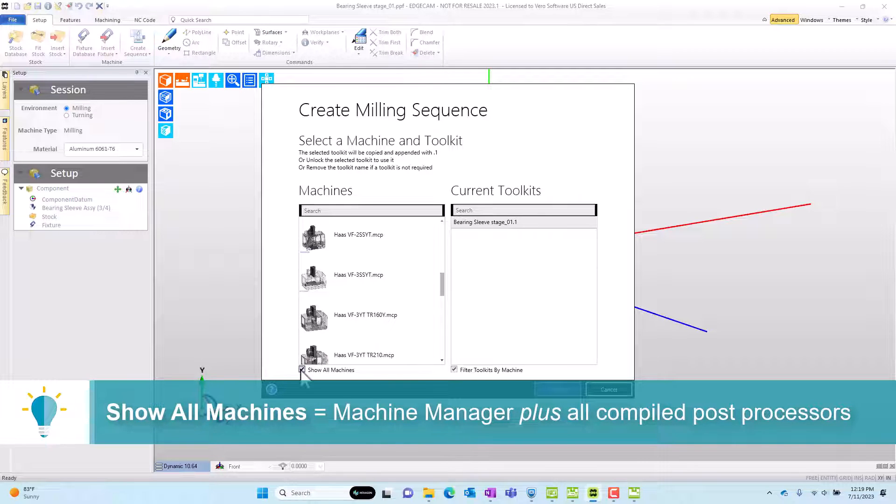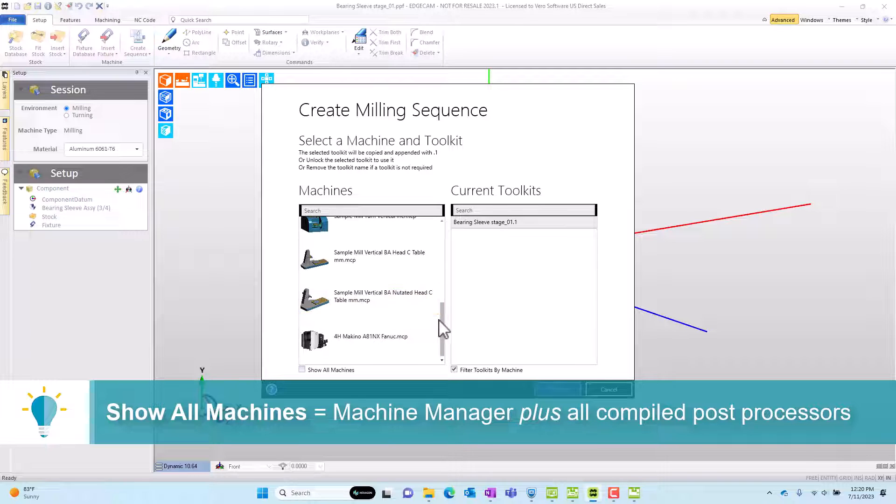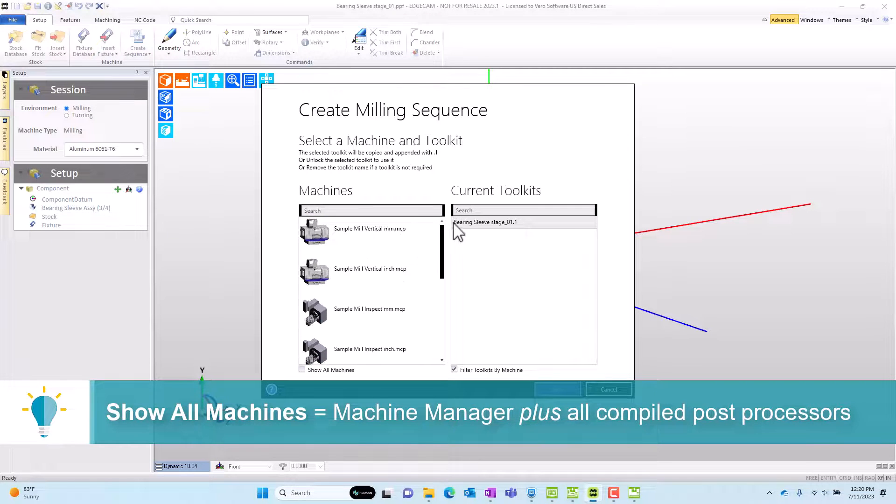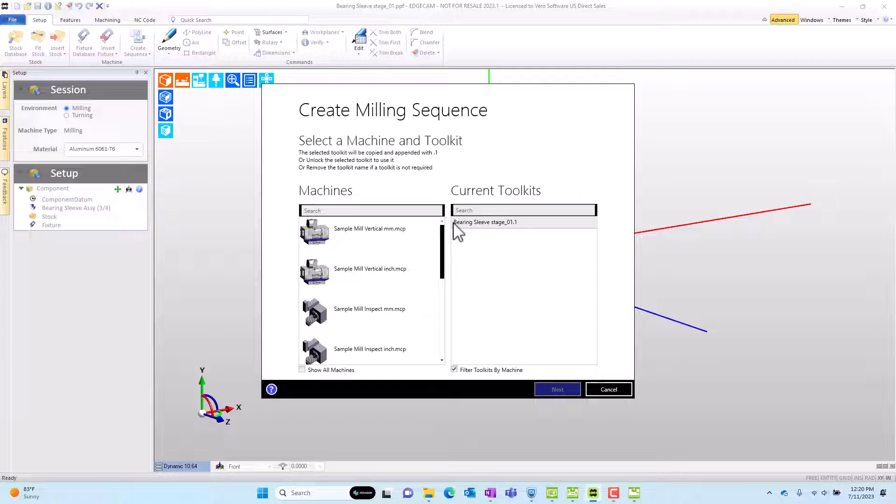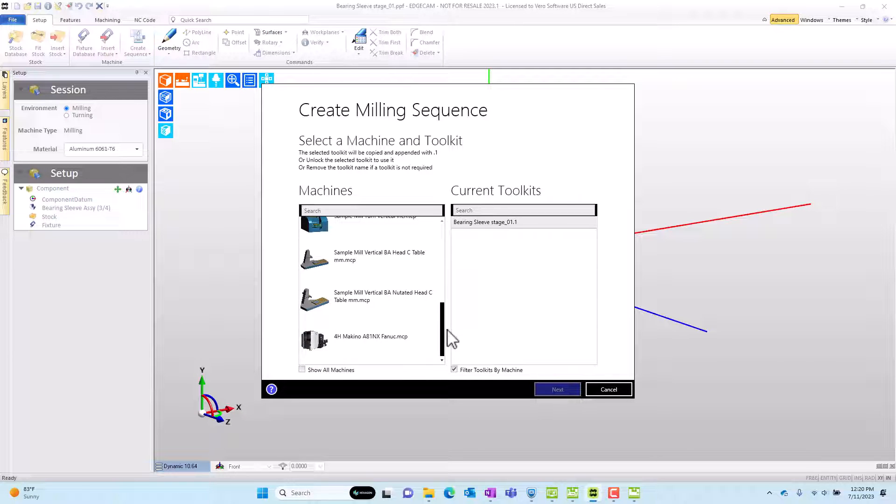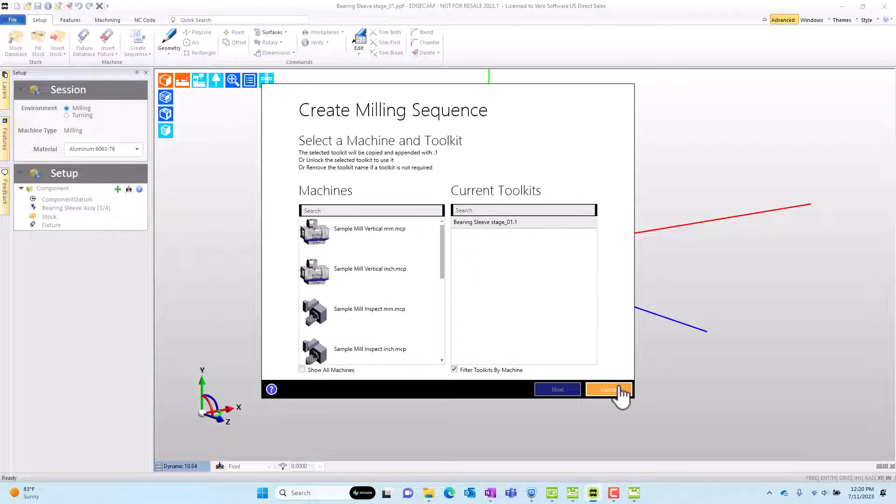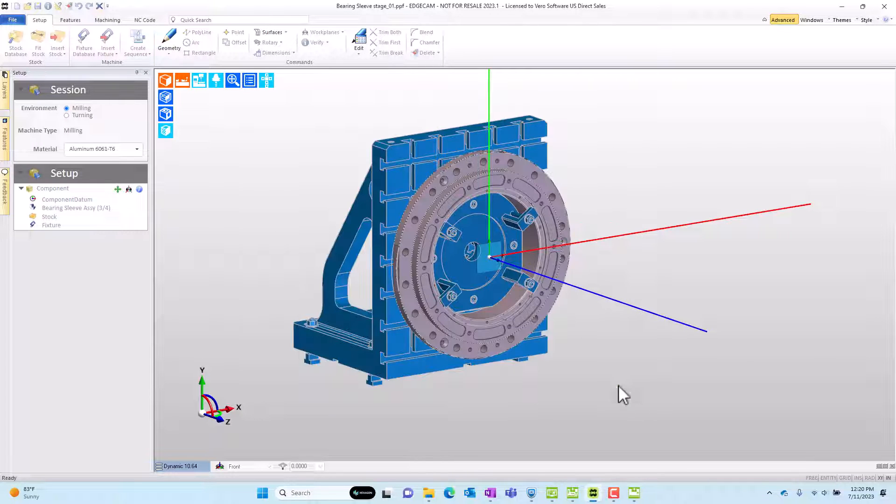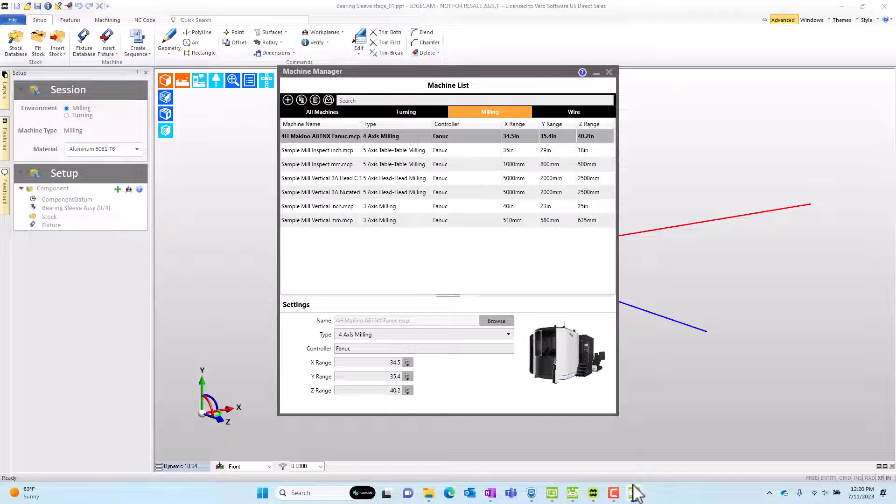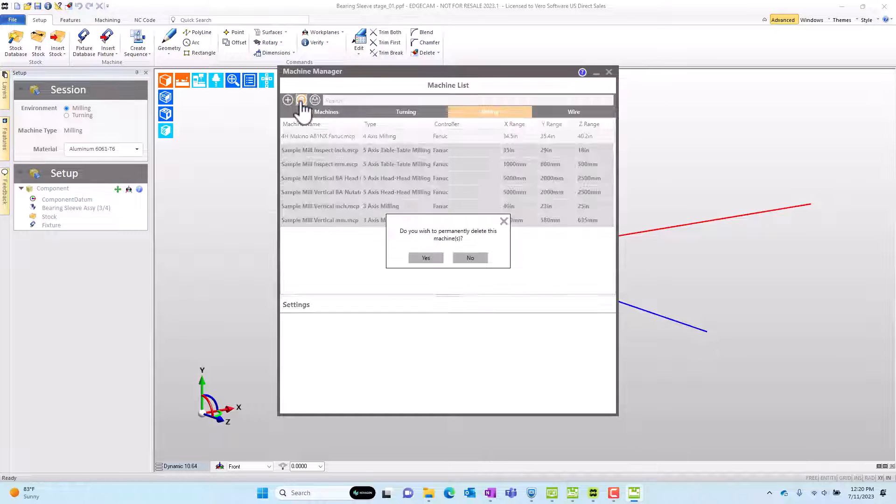But what we want to do here is have the machine list represent active machines that we use for programming and not show inactive ones without having to delete those other post processors actually off our computer. So we'll go back to the machine manager. And what I'm going to do is select the sample post processors that are part of the sample database that I began with and remove these sample posts.